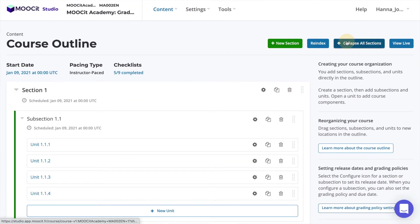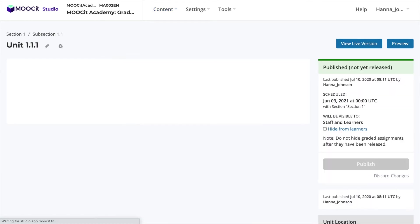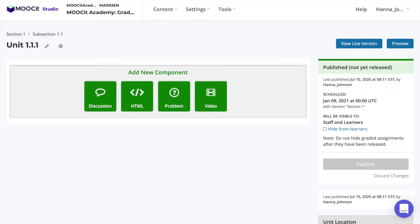From your course in Studio, select to open the unit where you want to add your question. Select to add a new problem component.